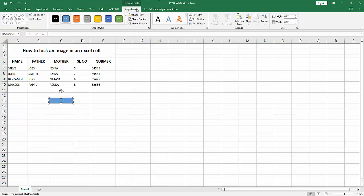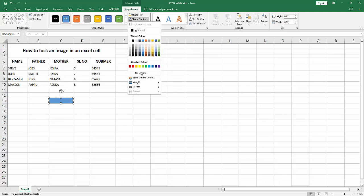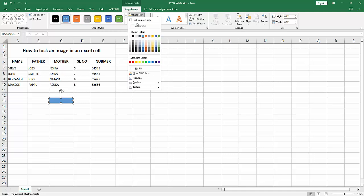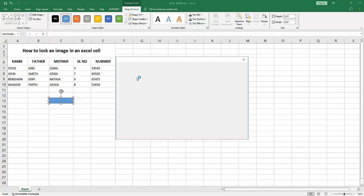Select the shape outline, make it no outline. Select the shape fill and select the picture option, then insert a picture.